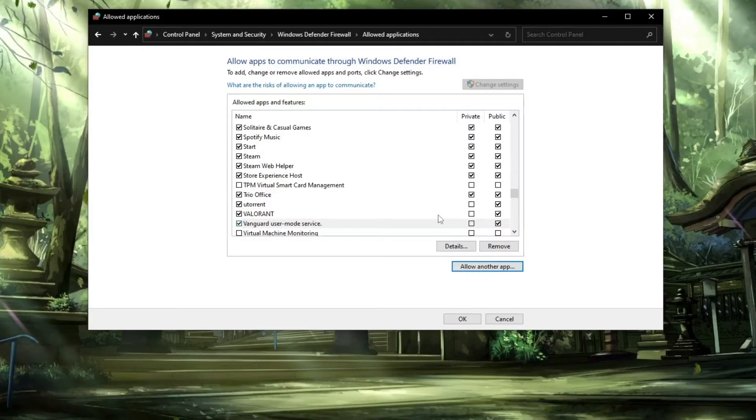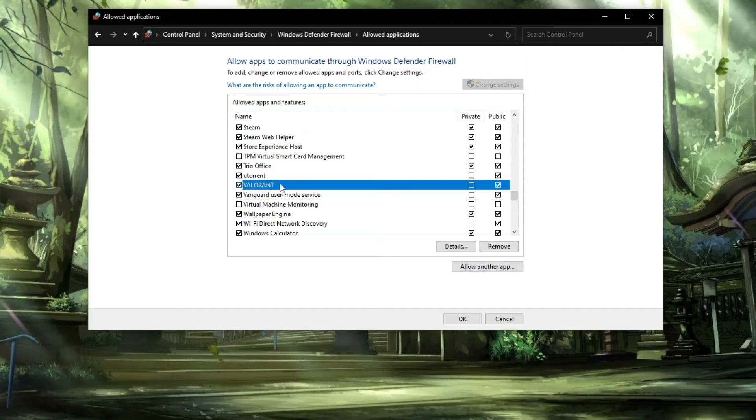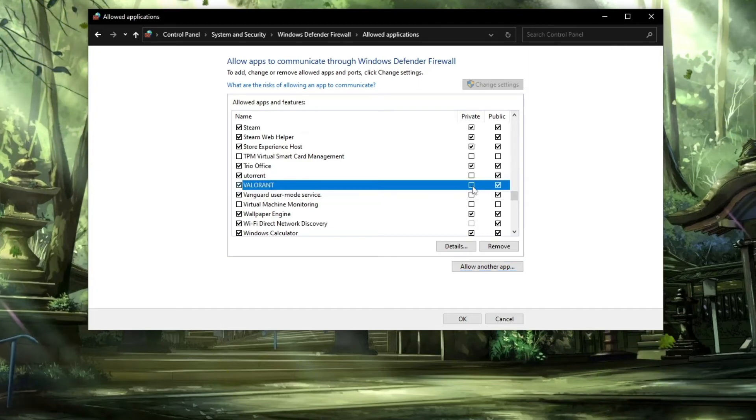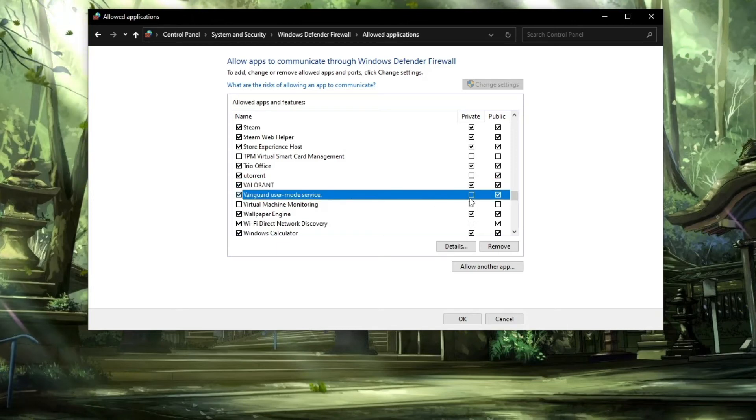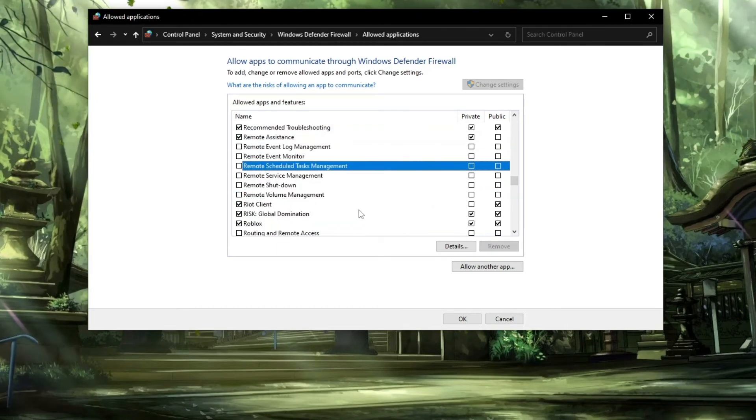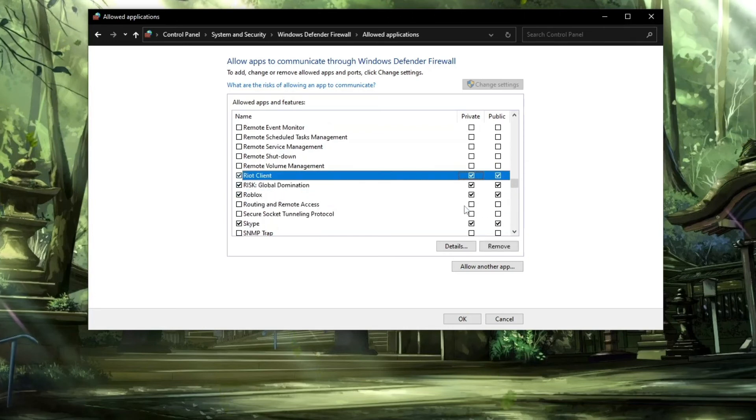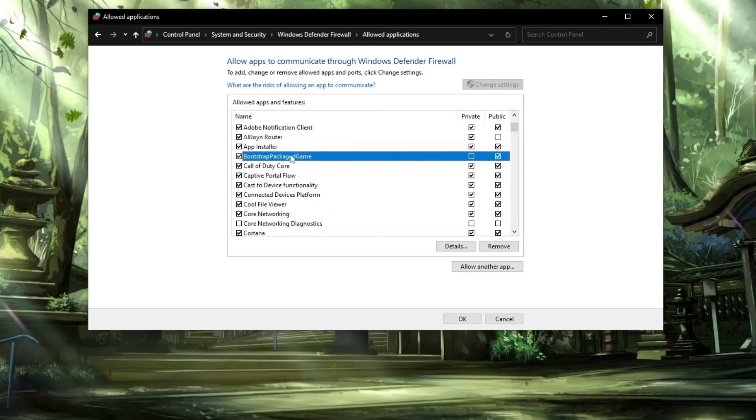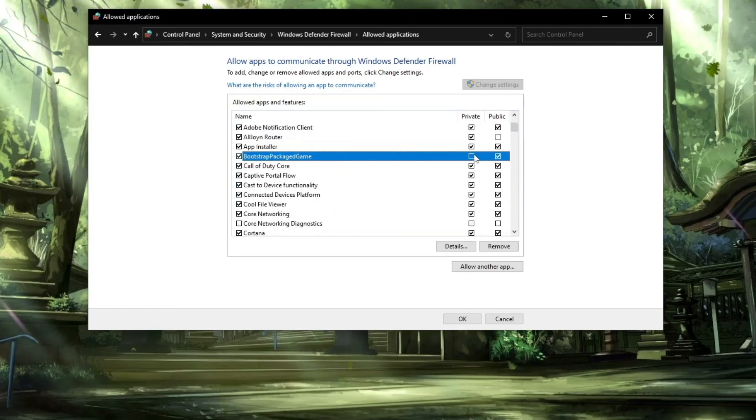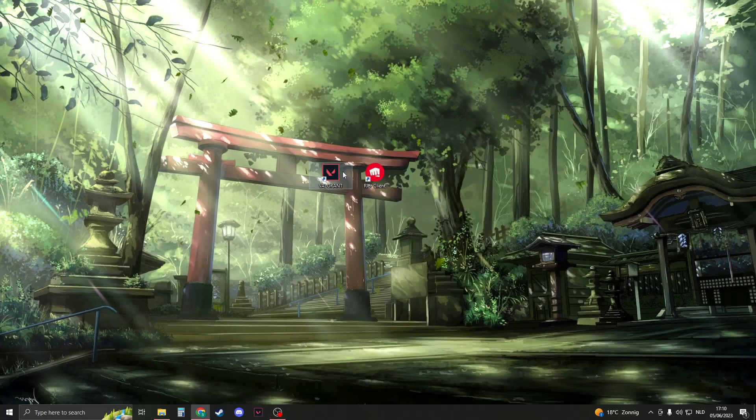Now we're going to add permissions to all that we just added. Here you see Valorant - make sure private and public are checked. Valorant user mode service - make sure they are both checked. Then search for Riot Client, make sure they are both checked. And now search for Bootstrap Game Package and also make sure they're checked. If you've done all that, you can click on OK and close this down.